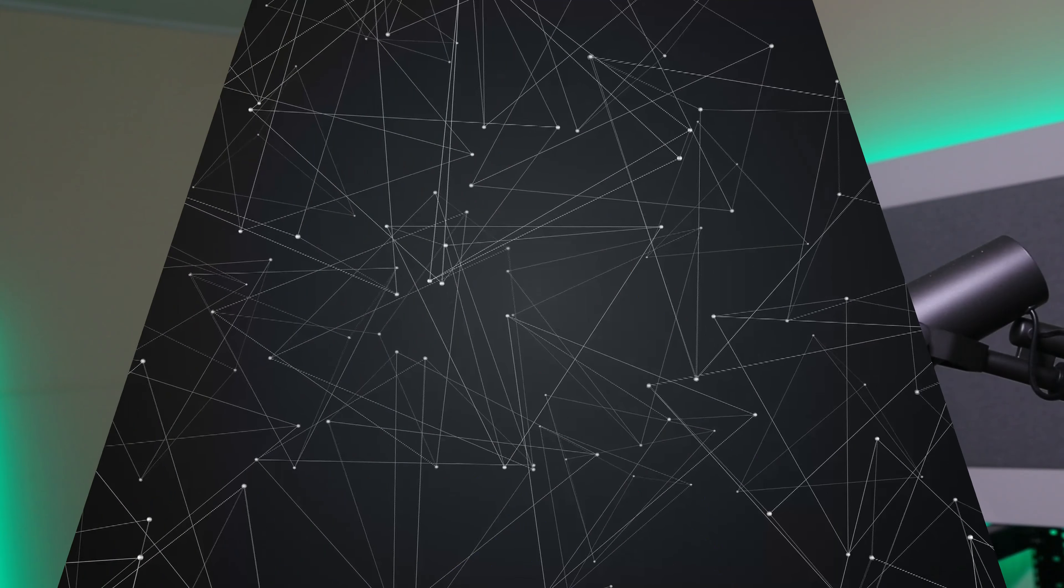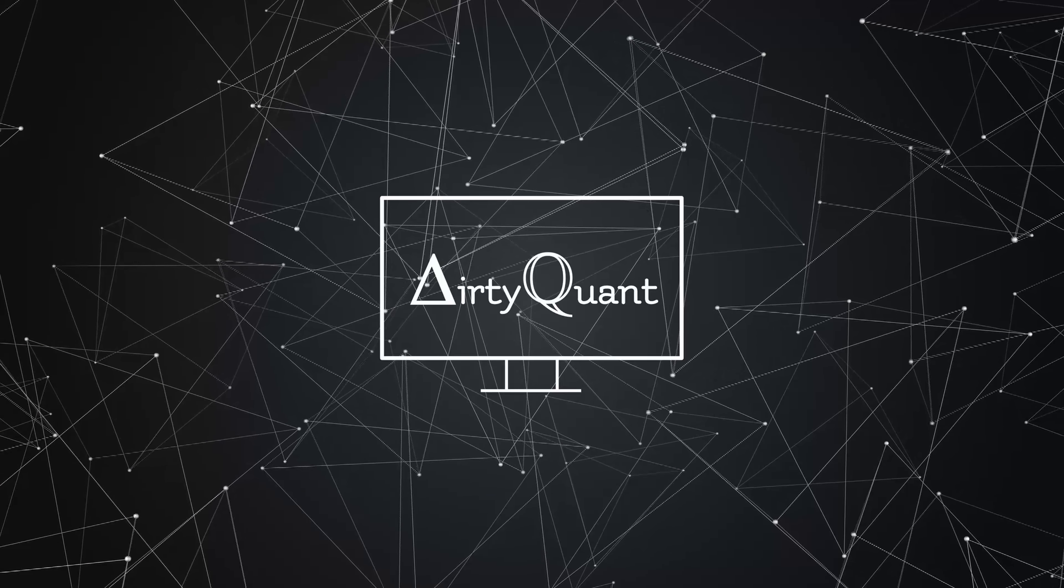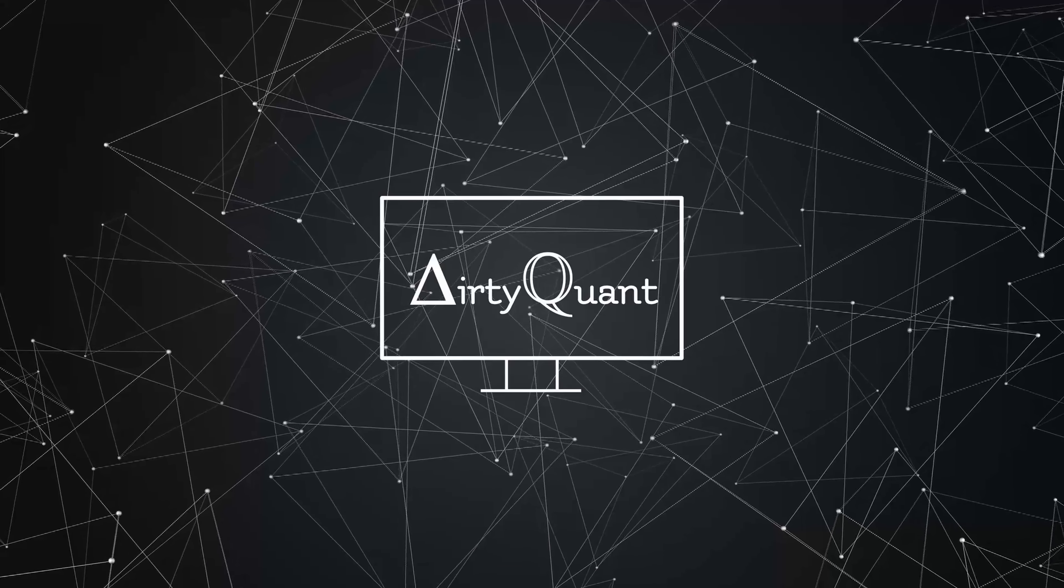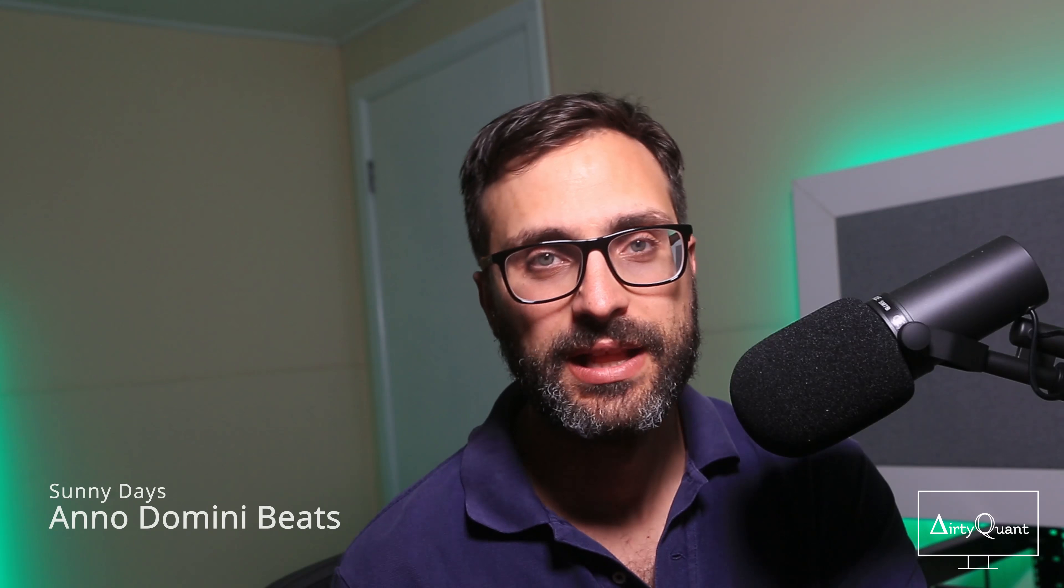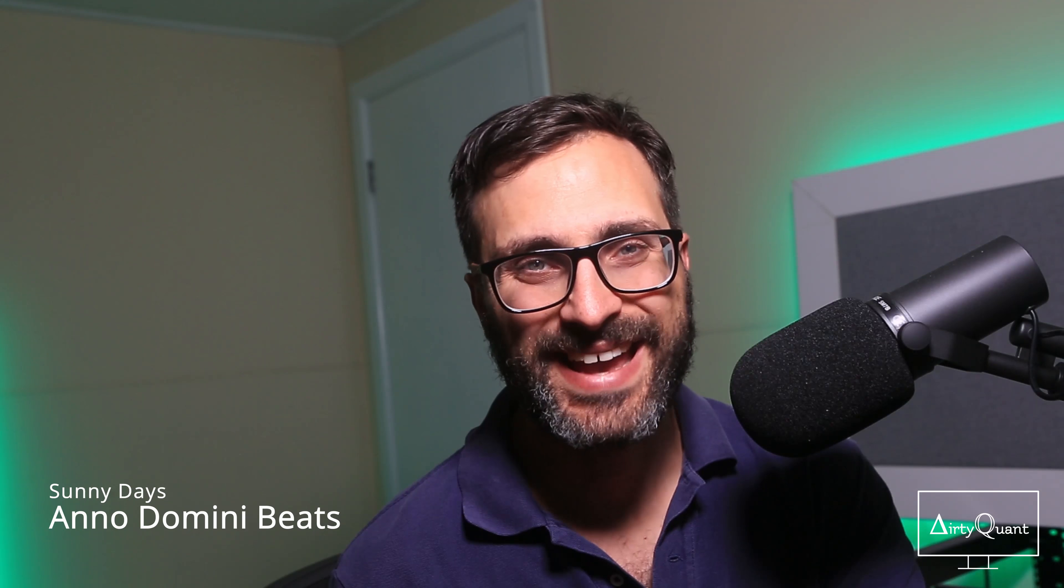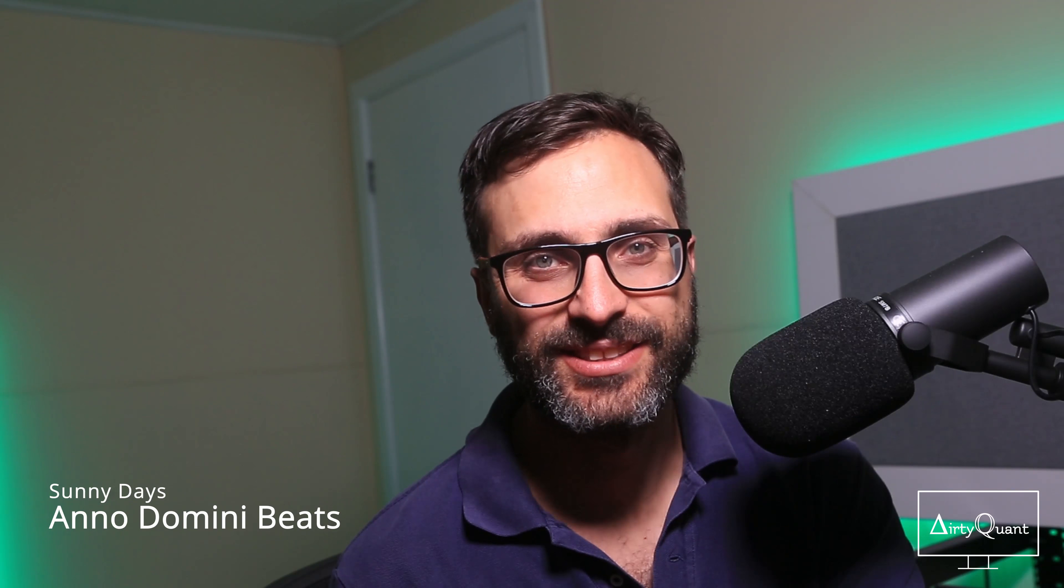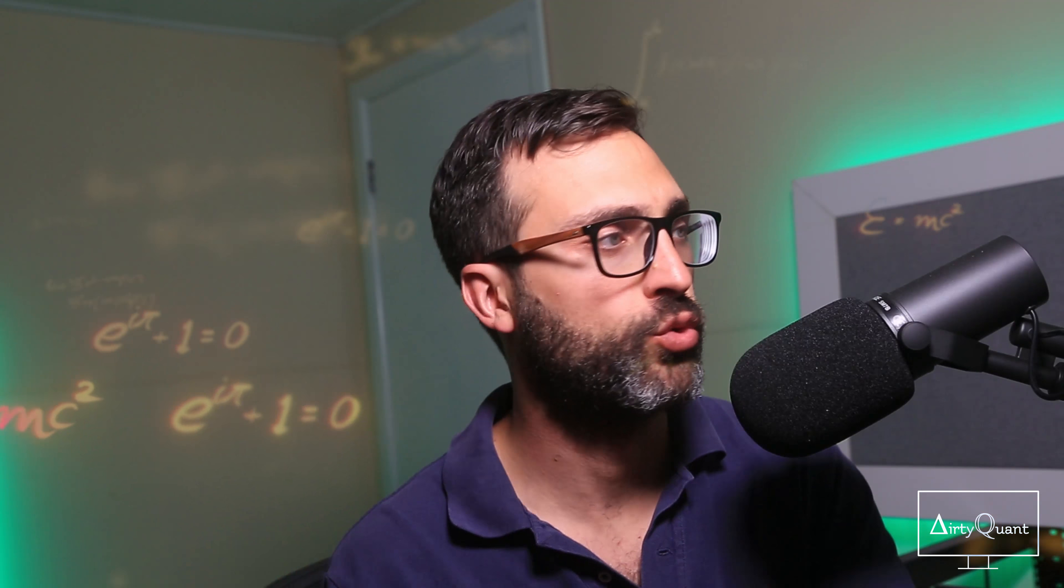Today we're going to look at the Cholesky decomposition and how it can help you with simulations. Hey, welcome back to my channel. My name is Tino, aka The Dirty Quant. If this is the first time here, I usually cover maths, statistics, finance, all good stuff like that.